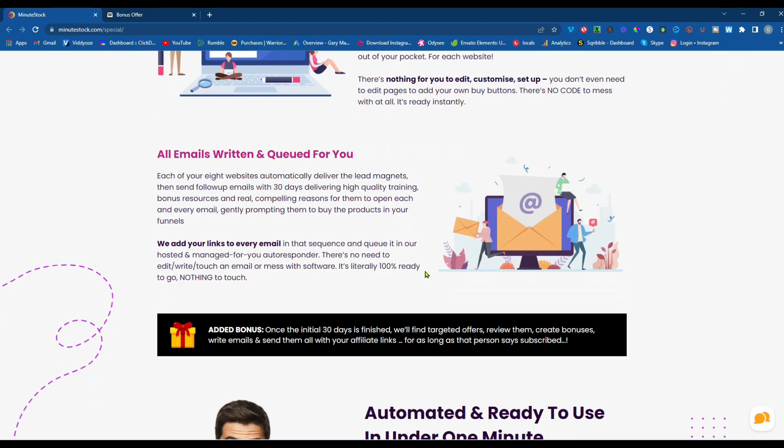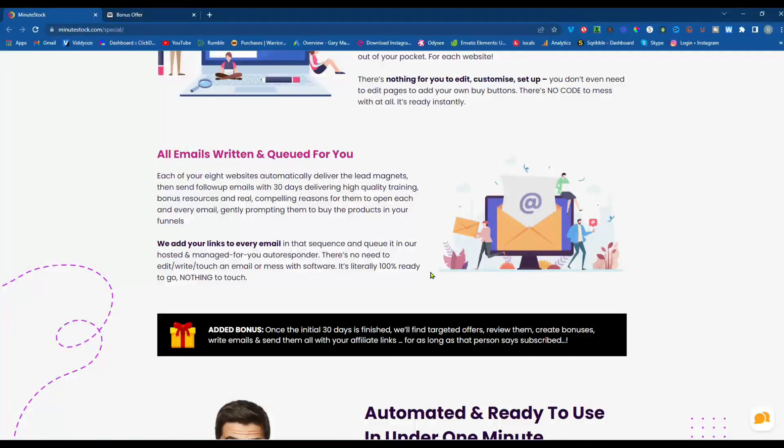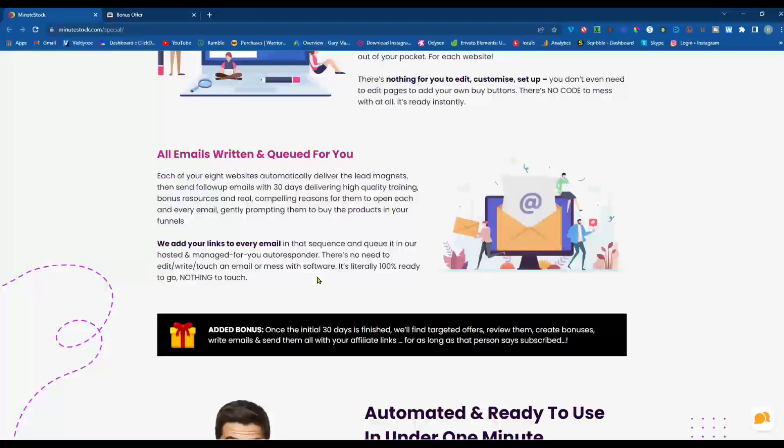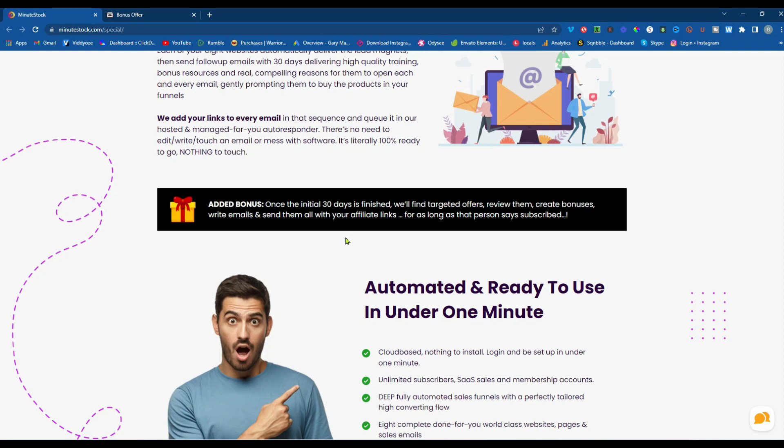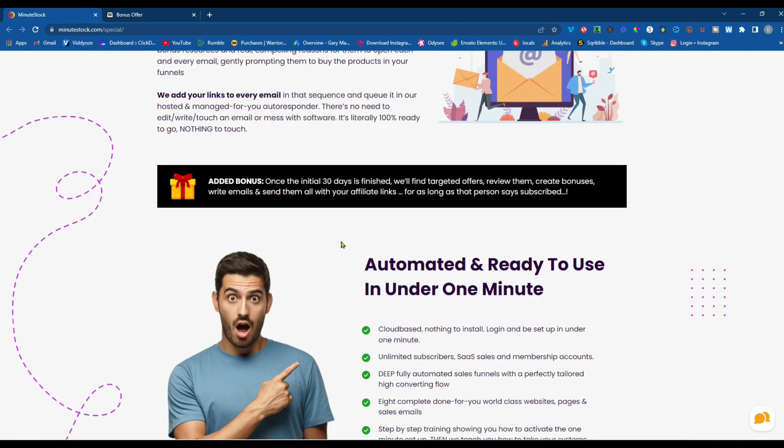All emails written and queued for you, each of your eight websites automatically deliver the lead magnets, then send follow-up emails with 30 days delivering high-quality training, bonus resources, and real compelling reasons for them to open each and every email, gently prompting them to buy the products in your funnels. We add your links to every email in that sequence and queue it in our hosted and managed for you autoresponder. There's no need to edit, write, touch an email, or mess with software. It's literally 100% ready to go, nothing to touch. An added bonus. Once the initial 30 days is finished, we'll find targeted offers, review them, create bonuses, write emails, and send them all with your affiliate links for as long as that person stays subscribed.